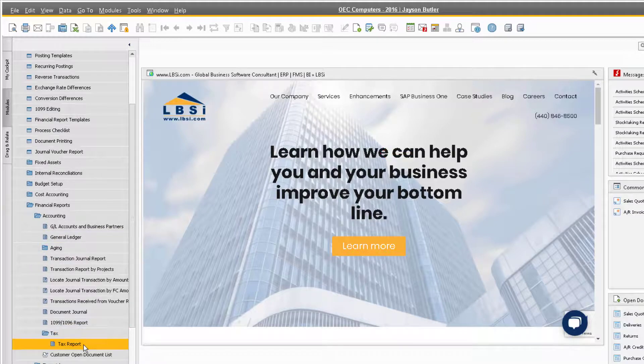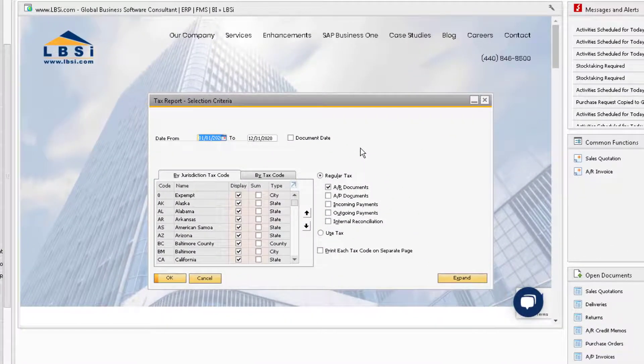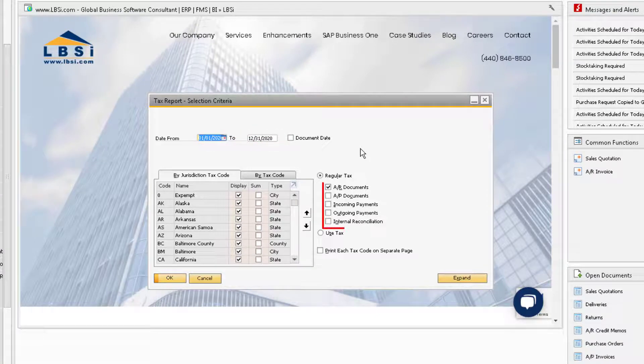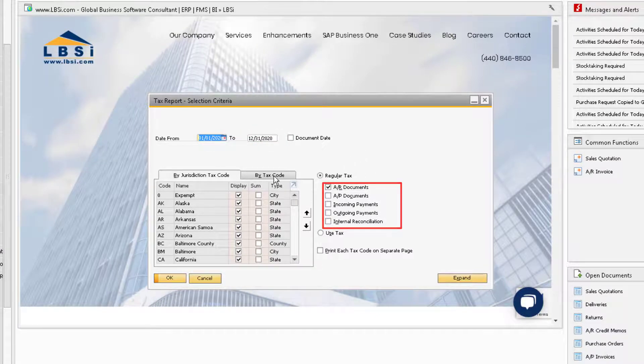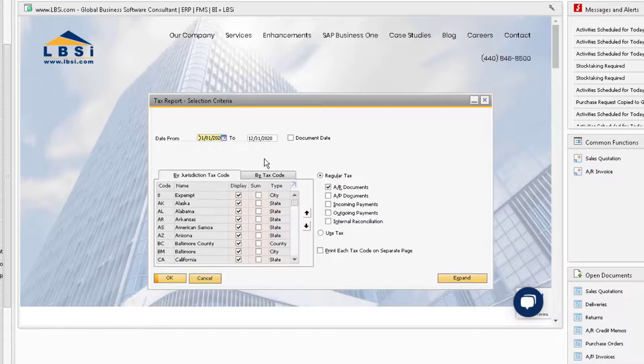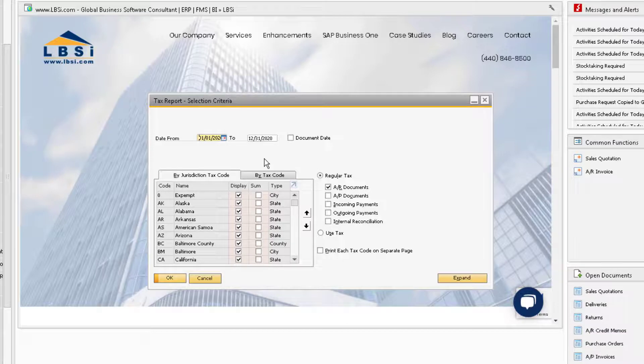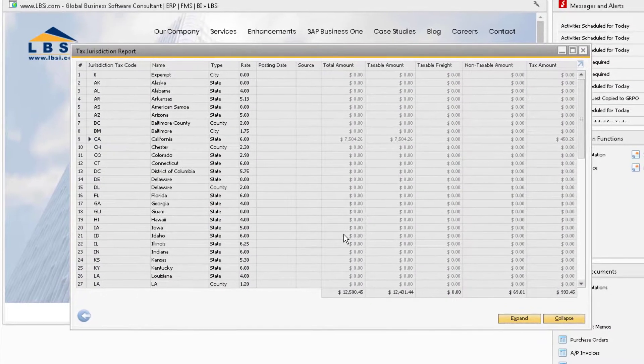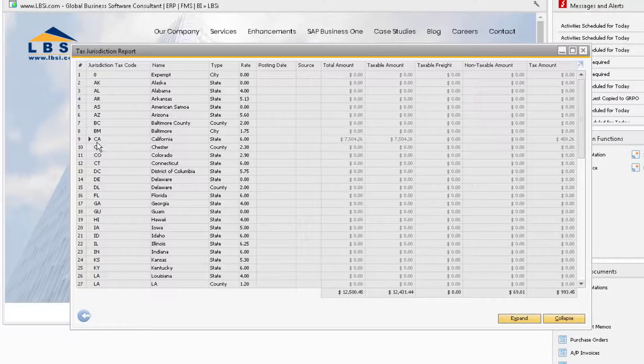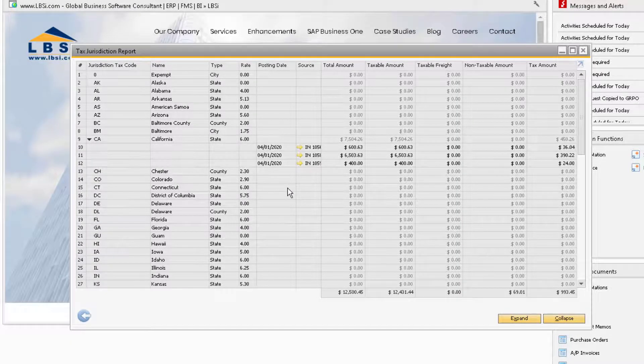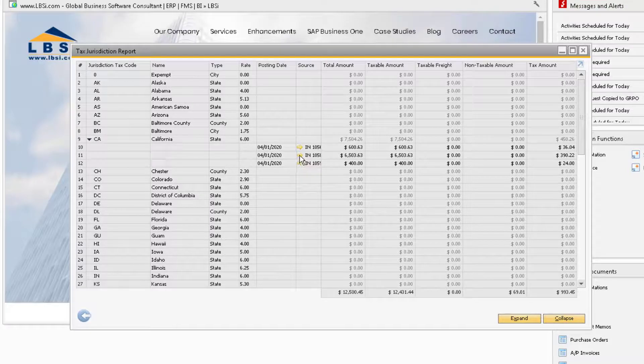You can filter the data to only grab documents in a posting date range, and you can select which types of documents you want to filter by. We can also run the report by jurisdictions or by tax code. Let's run this for all of our jurisdictions and for our AR documents. The report will display the tax code and jurisdiction setup information, as well as the amounts from the documents if applicable. Use the black arrows to expand the information and drill down into the relevant sales document.